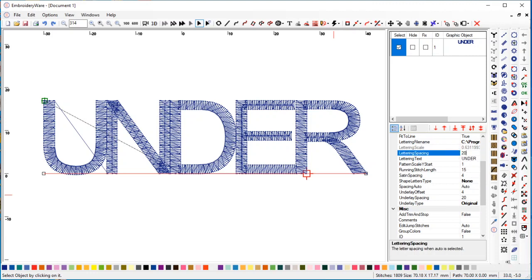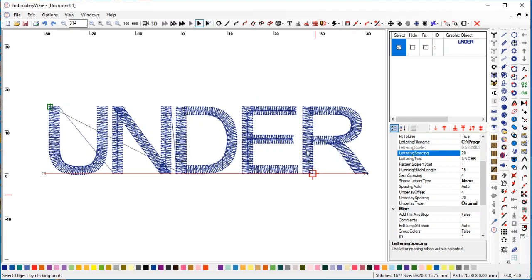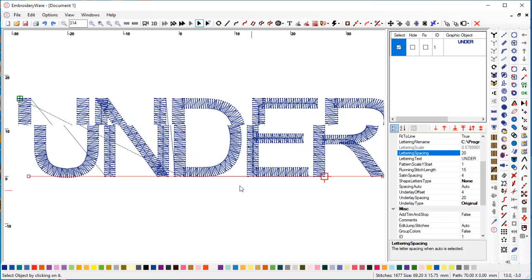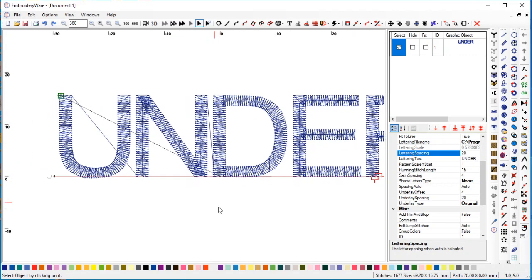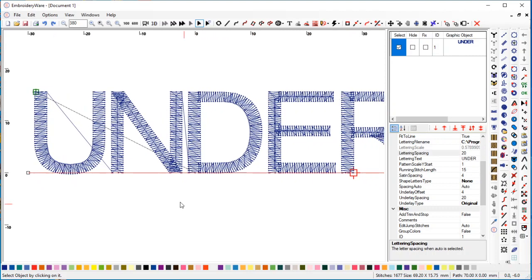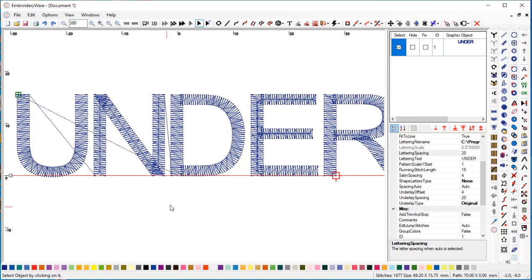You can see that the underlay has a zigzag pattern, although it's not really quite the zigzag that you would expect. It's more what's called a satin, where we have a parallel line and then a zigzag. In earlier versions, that was all that satin could do.